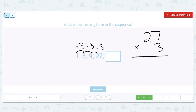3 times 7 is 21. We bring down the 1 and carry the 2. 3 times 2 is 6, then we add 2 more to get 8. So the missing term in this sequence is 81.